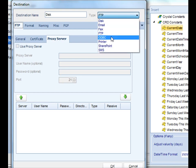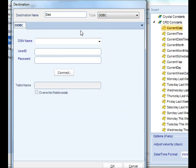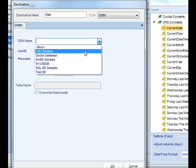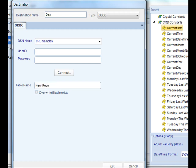Next up is ODBC. With ODBC, you have the ability to deliver reports to a database. Simply select the particular DSN from the drop-down list, connect to that database, and name the table. If this table name already exists, by checking this box, we'll overwrite that table. Bear in mind, that action cannot be undone, so make sure you do it right.